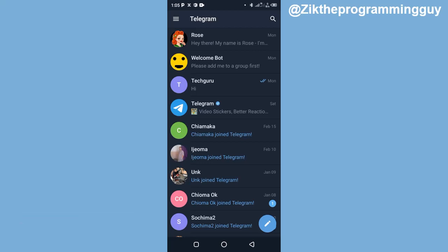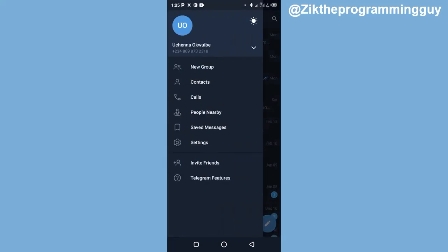Now let's continue. Once you open your Telegram app, you have to click on the three lines at the top left corner of your screen, and then you'll find Contacts right here. Go ahead and click on that.